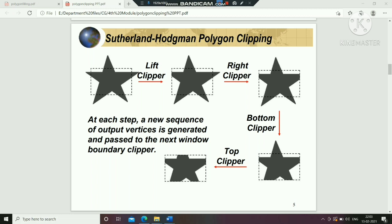We give a clip at the left boundary using the left clipper. Then the result is passed through the right clipper. The right clipper processes the right side clip and passes that result to the bottom clipper. The bottom clipper passes the result to the top clipper, which processes the top clip.